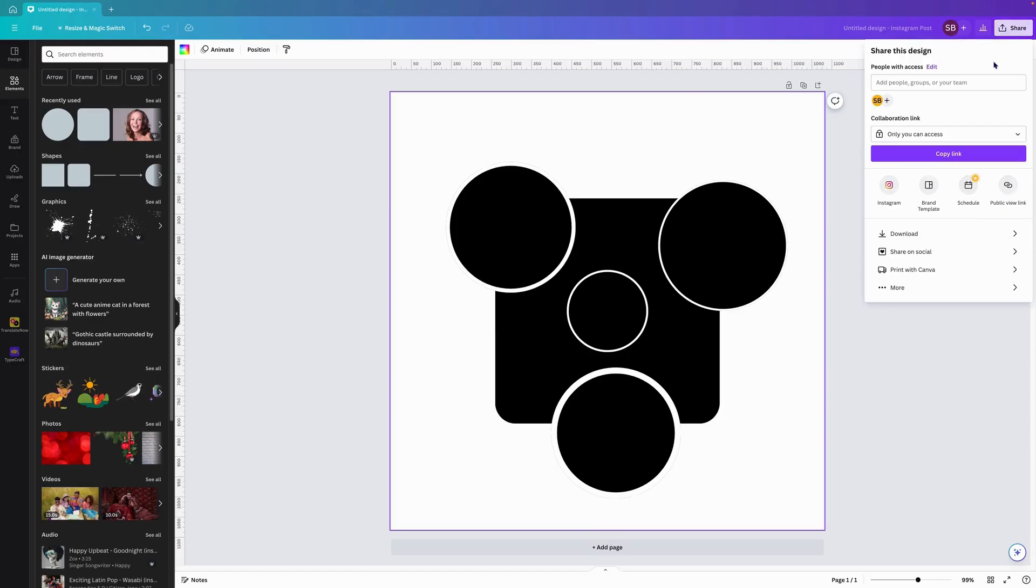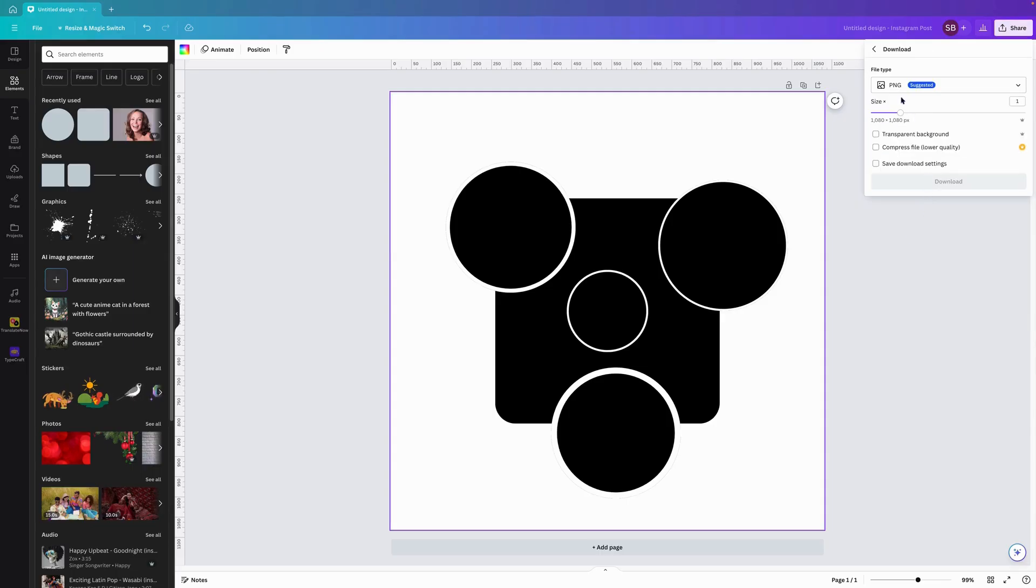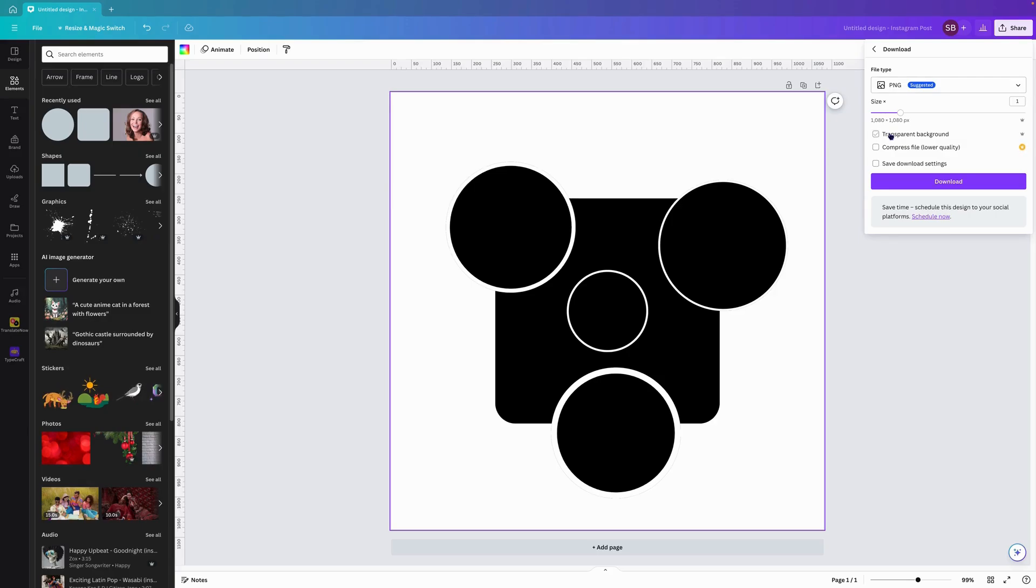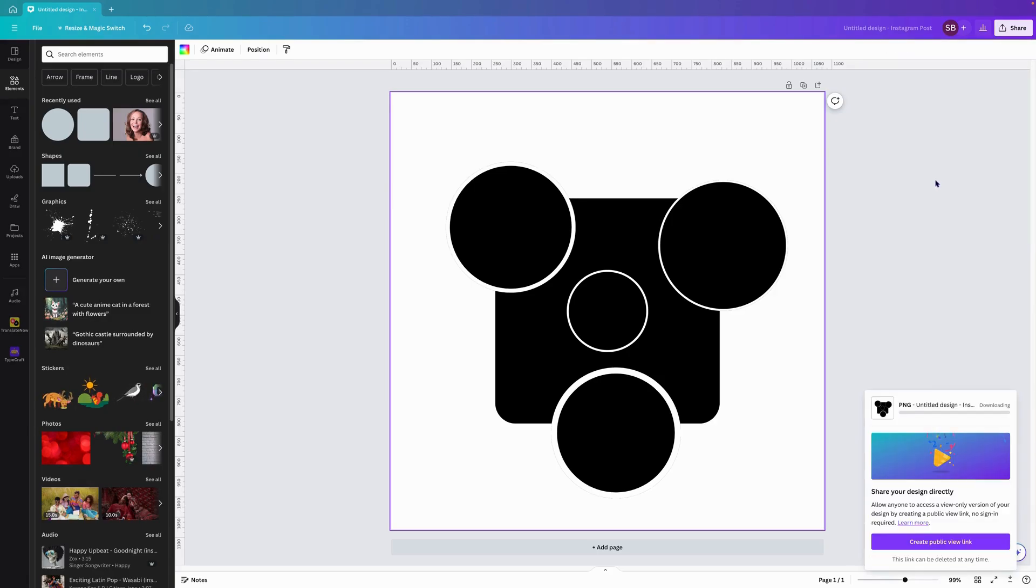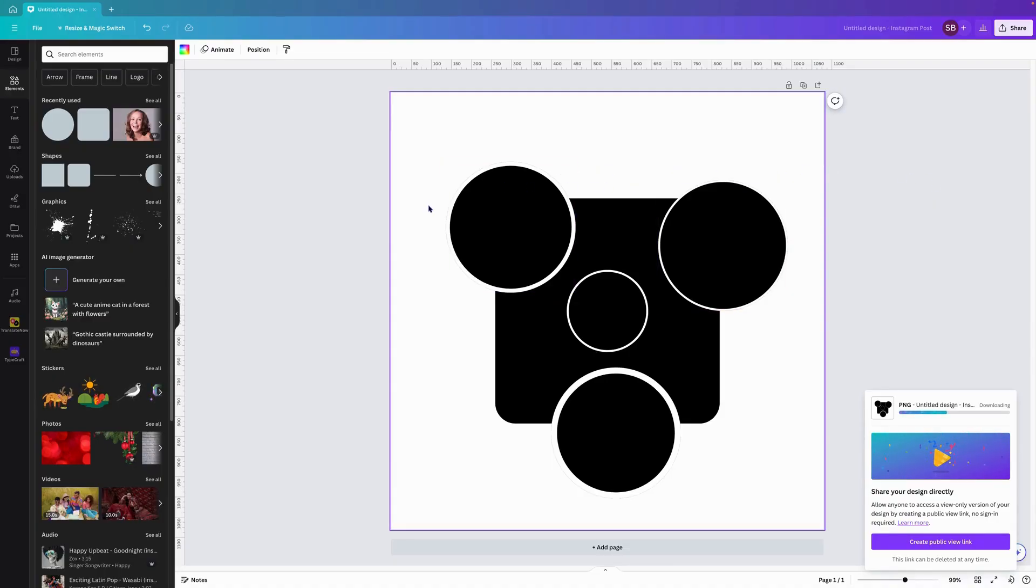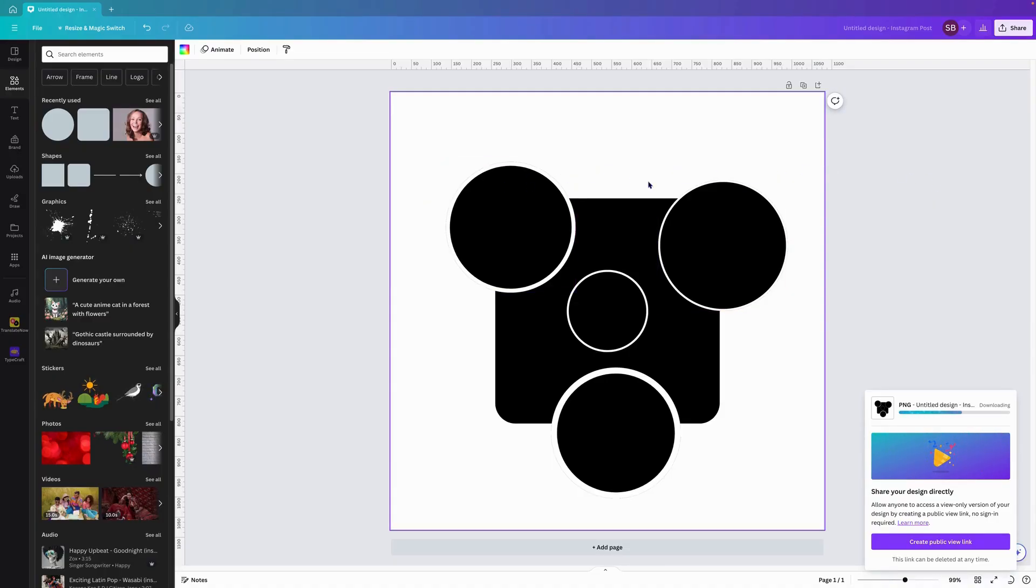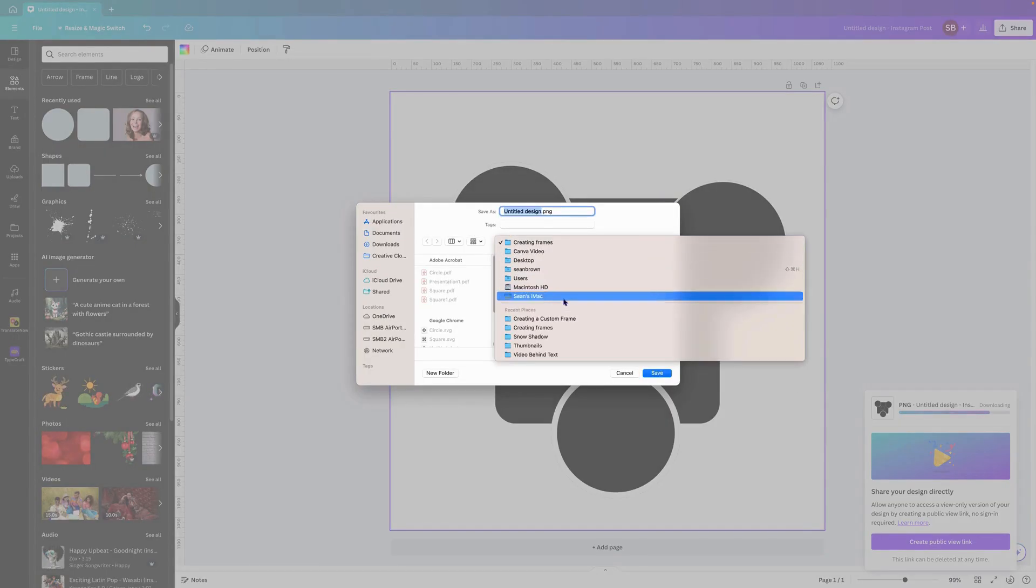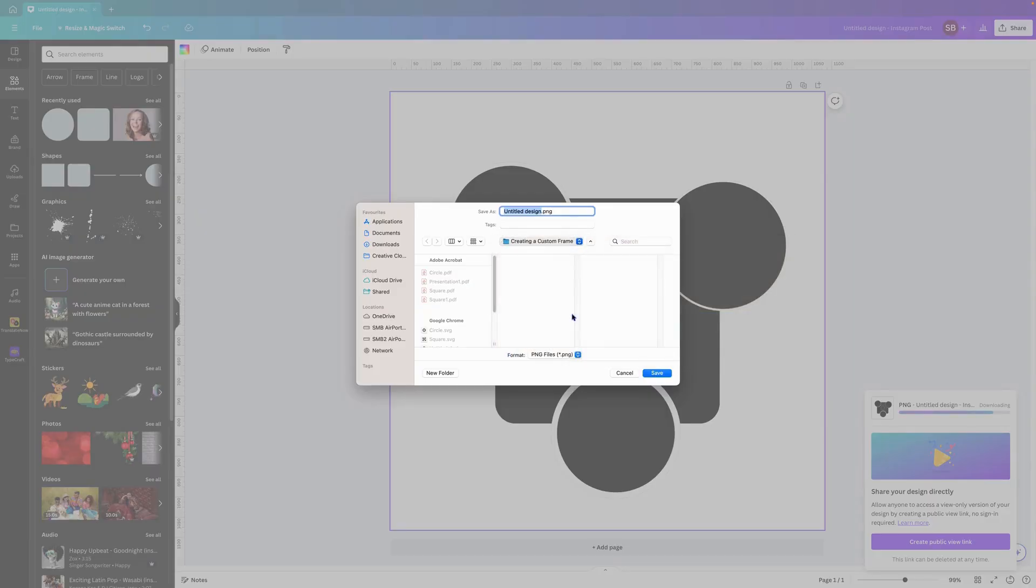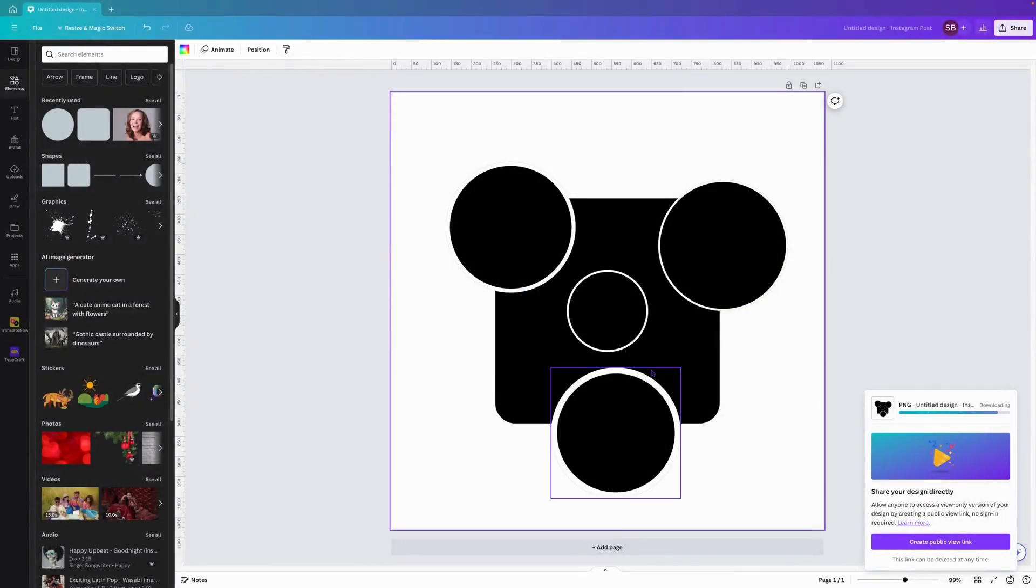So what we want to do is, what I found best works based on a few other videos, is we want to download this and we'll download it as a PNG with a transparent background. The other ways people have had a few comments saying it doesn't quite work, so we'll download that as a PNG and I'll plug it into my folder creating custom frame.